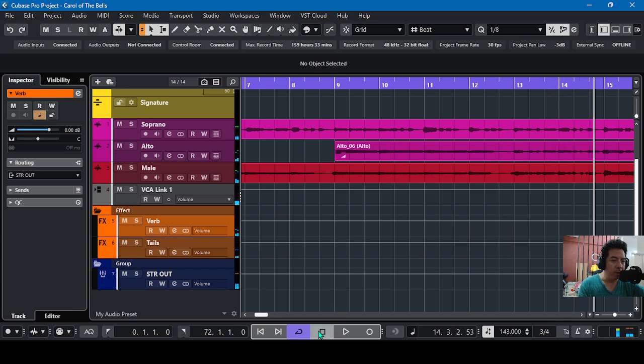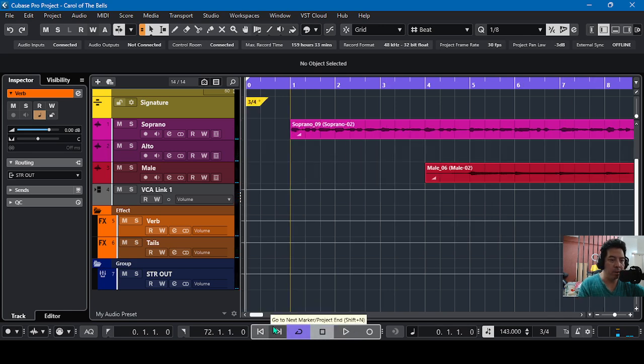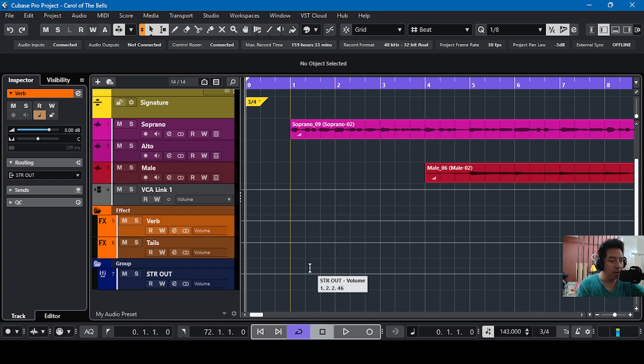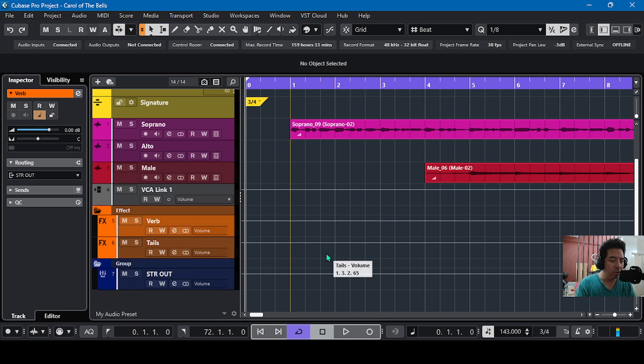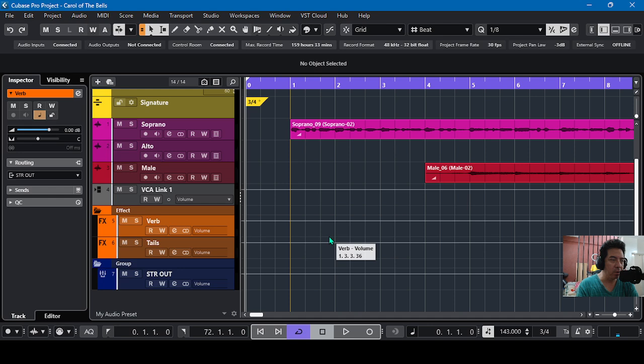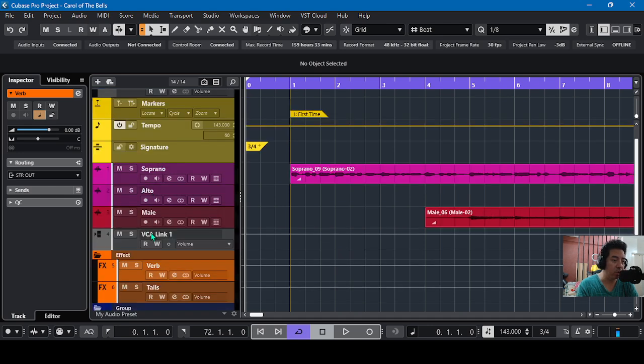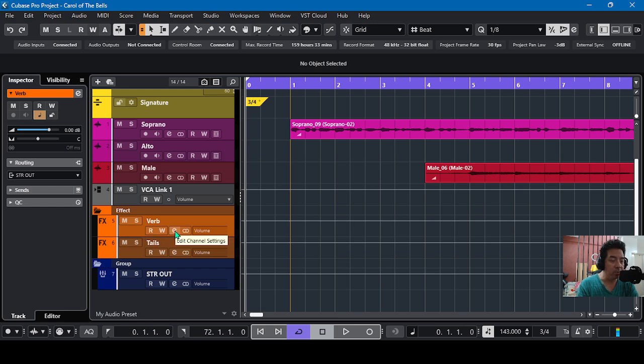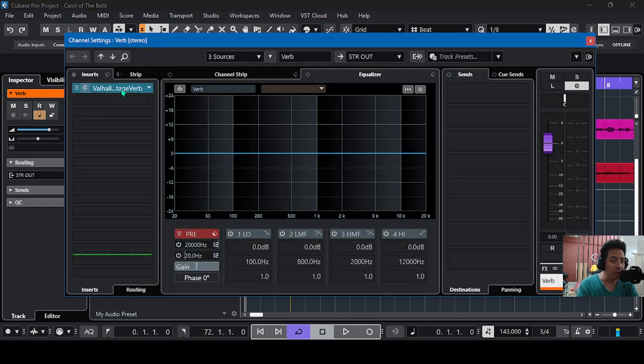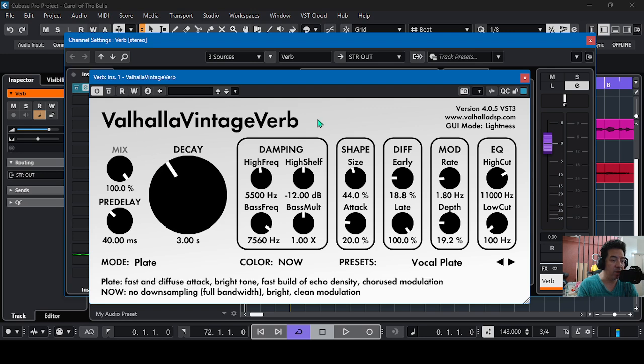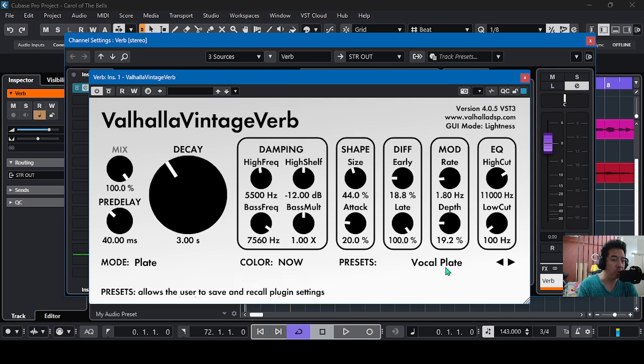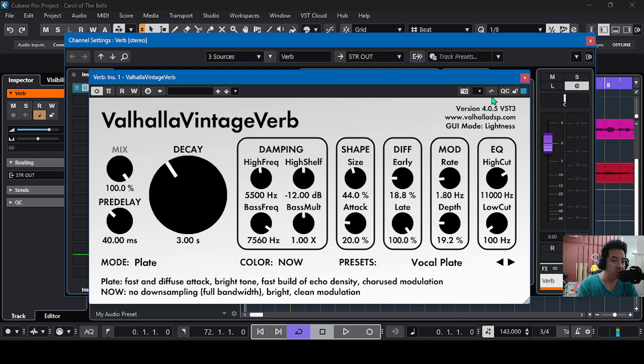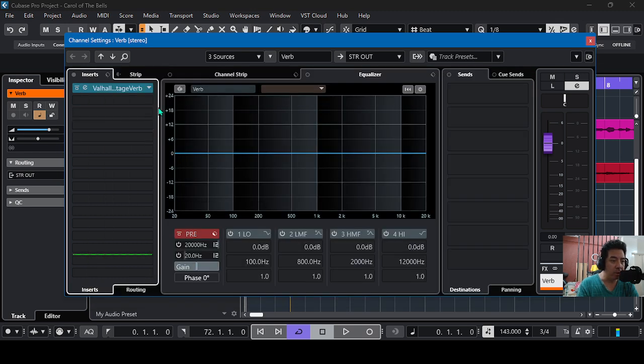Okay, so that's the arrangement. And here, this volume plugin is very unique because it can be used for controlling the gain and volume of each track, or can also control the volume of the reverb like this one. I have here a Valhalla Vintage Verb and I set it to vocal plate for the voices.